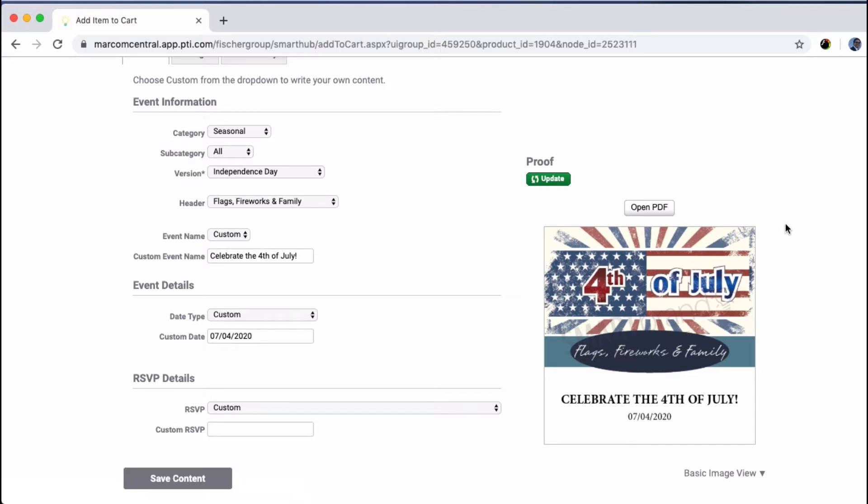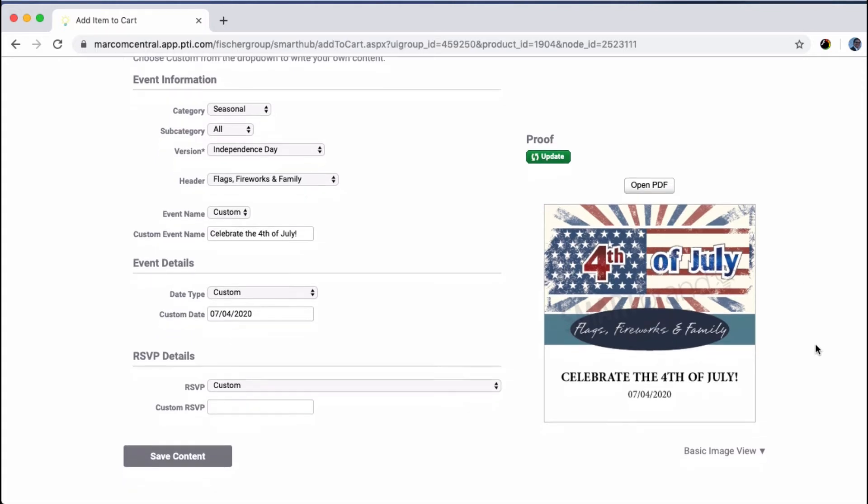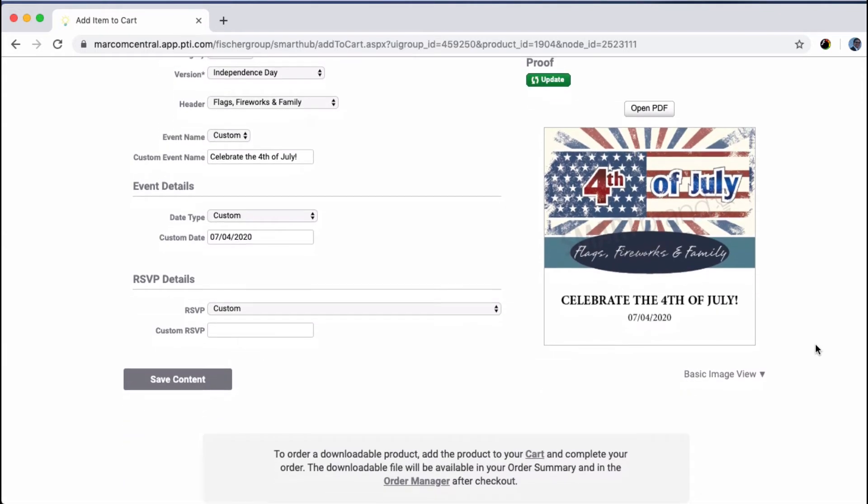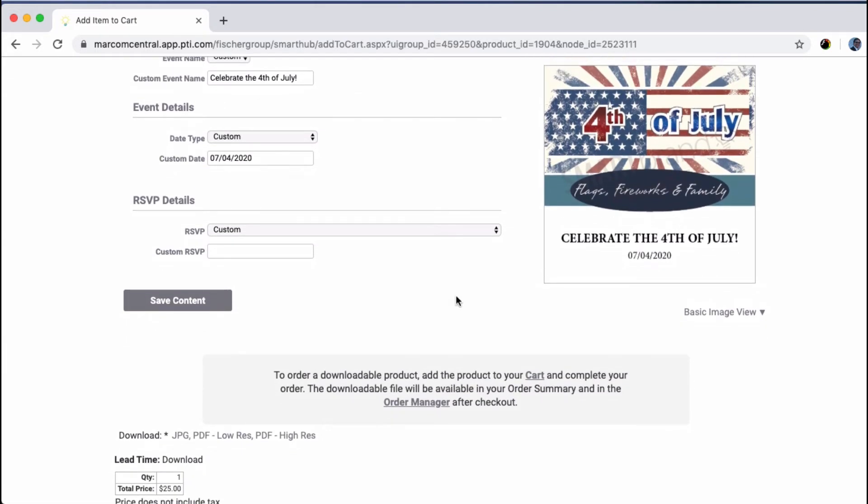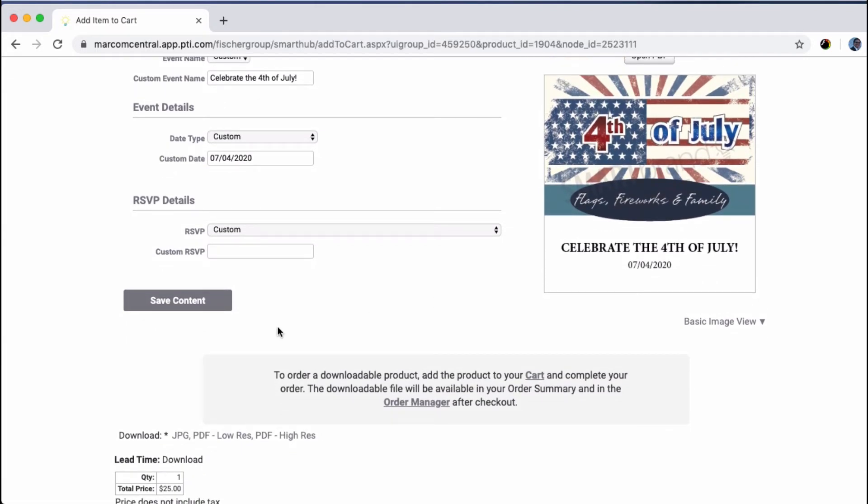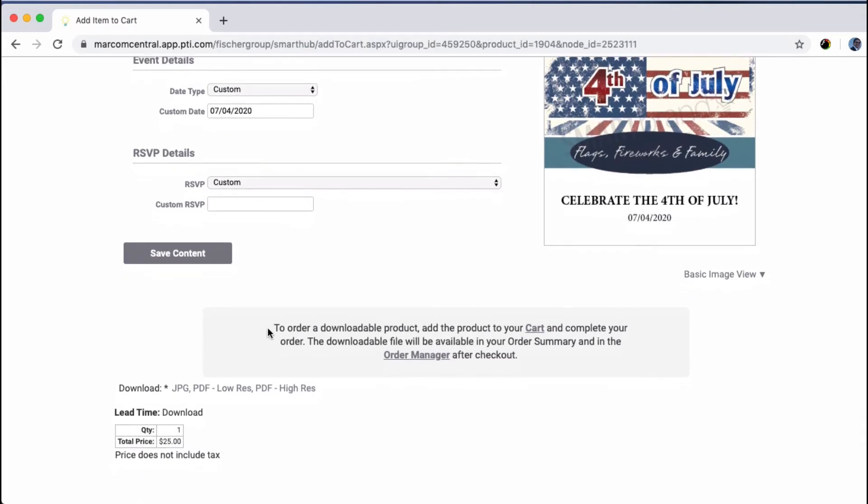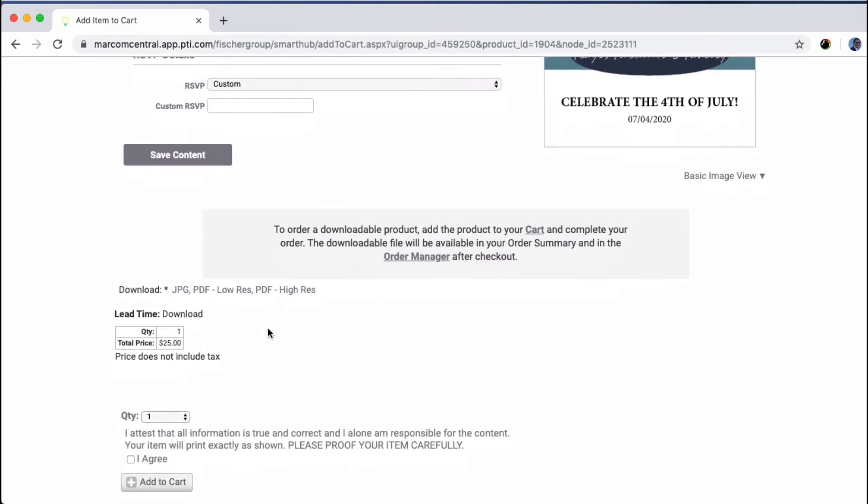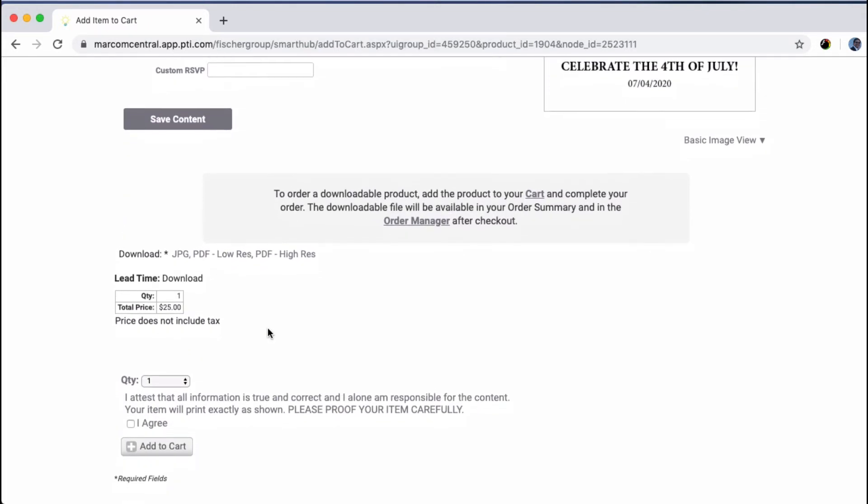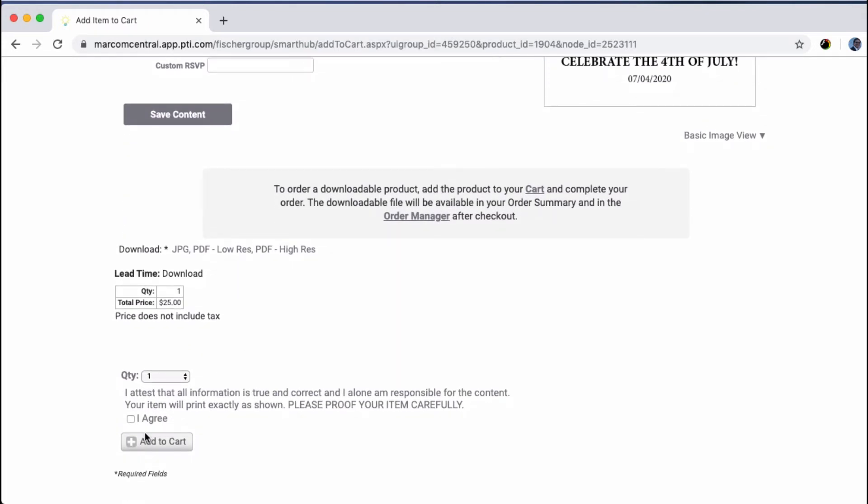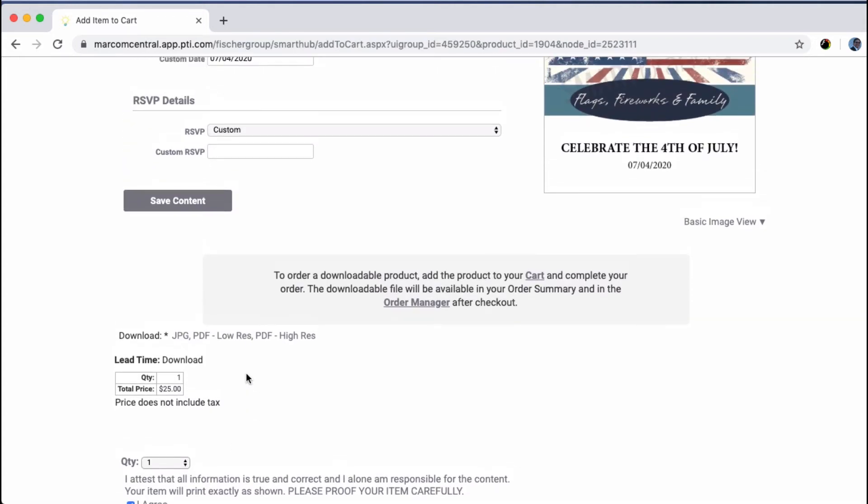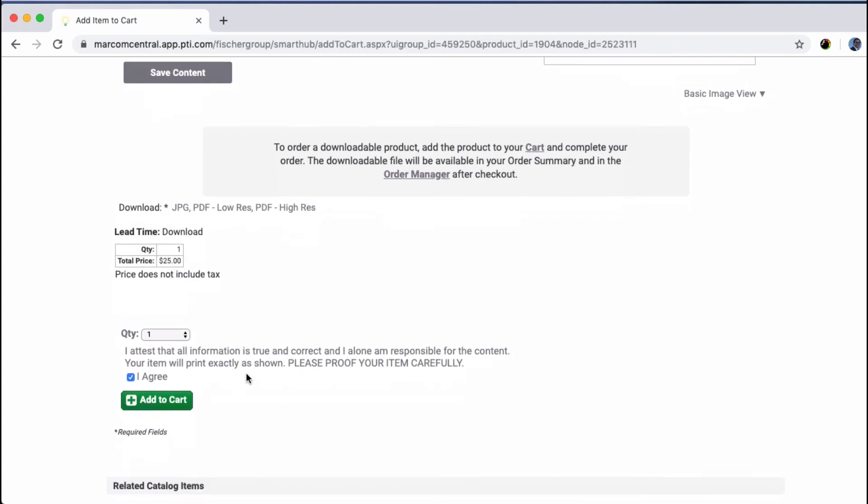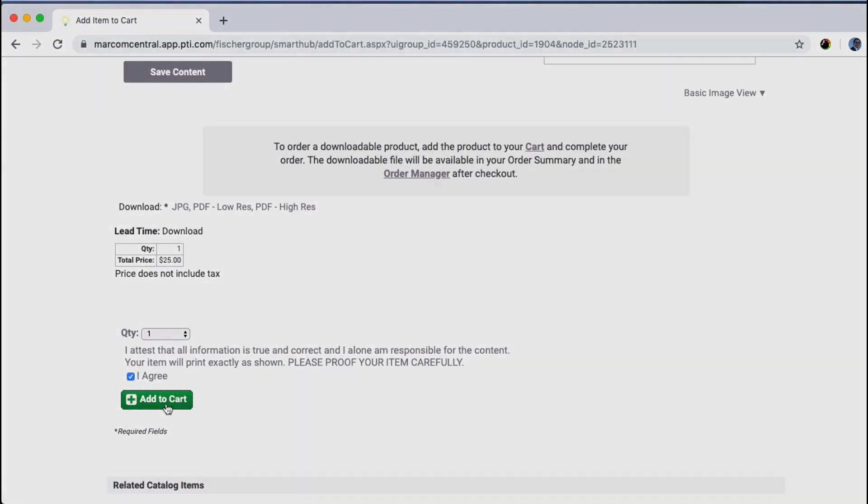If we look at the proof of our social media post by saving the content and updating the proof, we can see that the image fits as planned. We can order the downloadable image by clicking here to acknowledge that the proof is good and adding it to my cart. I hope this video has been helpful. Thanks for watching.